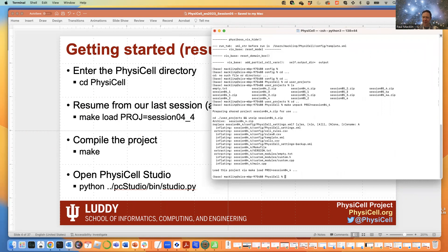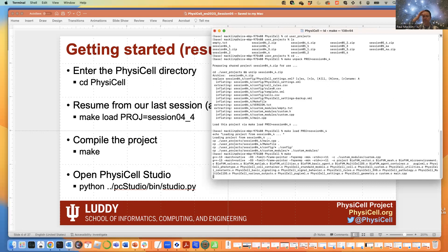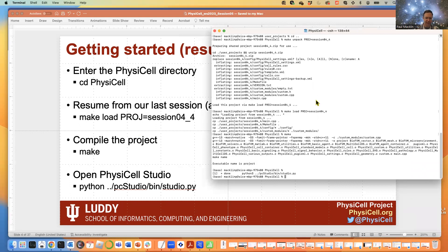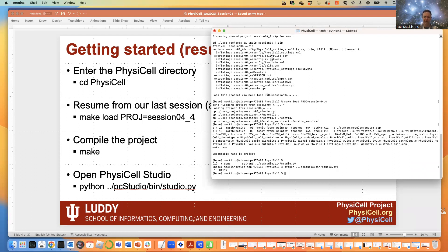I'm going to overwrite my own model. Then you type 'make load' for that project. Now we've populated that project. You really shouldn't need to recompile, but I'm just going to do it for safety's sake. Now that project has been loaded and we should be able to continue where we were last time in PhysiCell Studio. I'm going to quit Studio and re-enter it just to be safe — typing 'python ../pc_studio/bin/studio.py' with an ampersand so it opens in a child process.